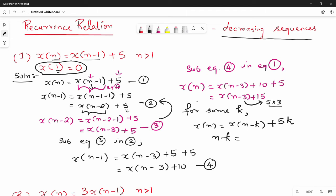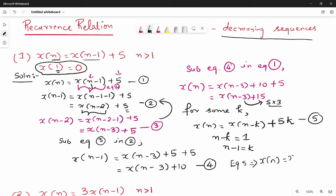n minus k equal to 1, then k = n - 1. This is equation 5. So x(n) = x(n-k) + 5k, where n-k = 1 gives x(1). Substituting, x(n) = x(1) + 5(n-1).